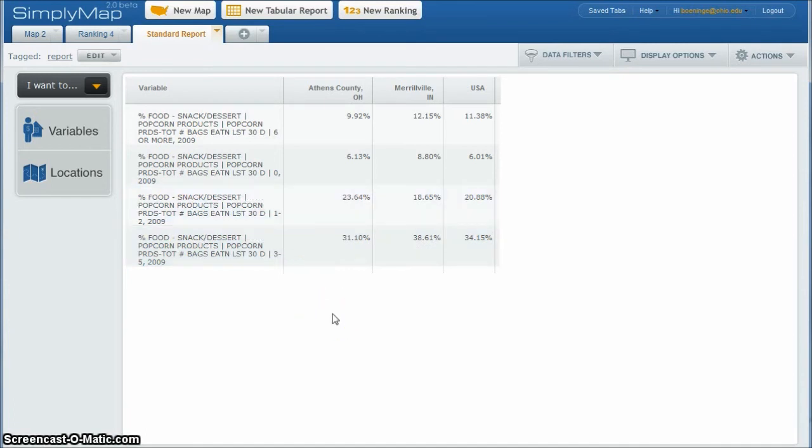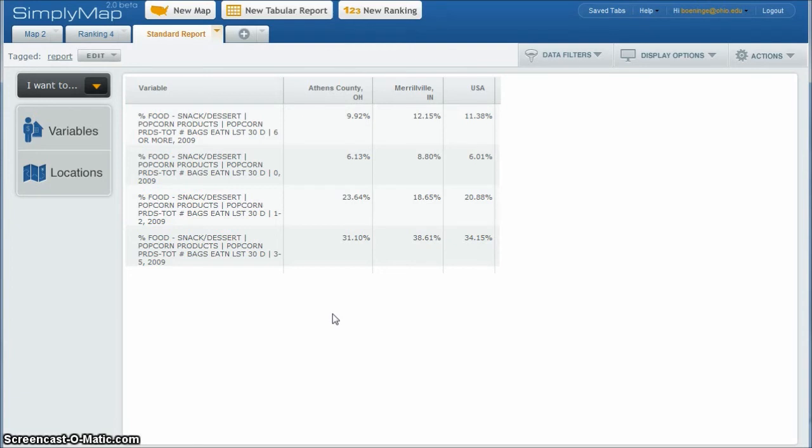So it might be worth looking at to compare this to other places where there are franchises, maybe they're successful franchises or not. It would be a good way to compare the data that we have available here in Simply Map for that purpose. And hopefully using this data could give you a good idea about whether a popcorn franchise would be successful in Athens County, Ohio or not.